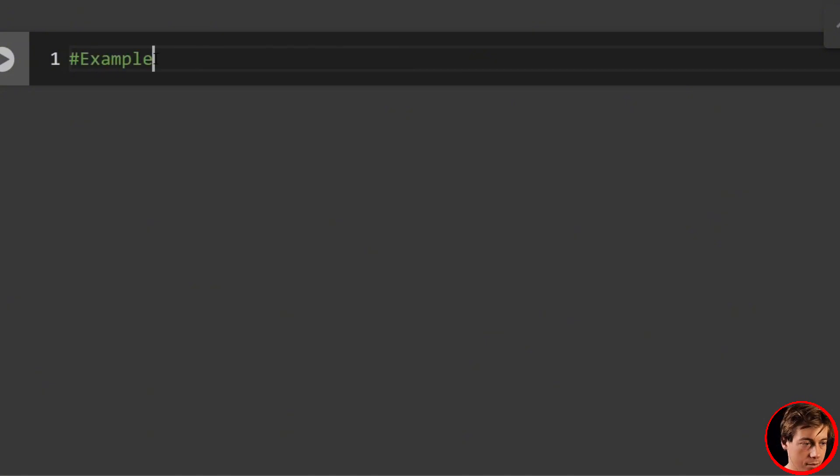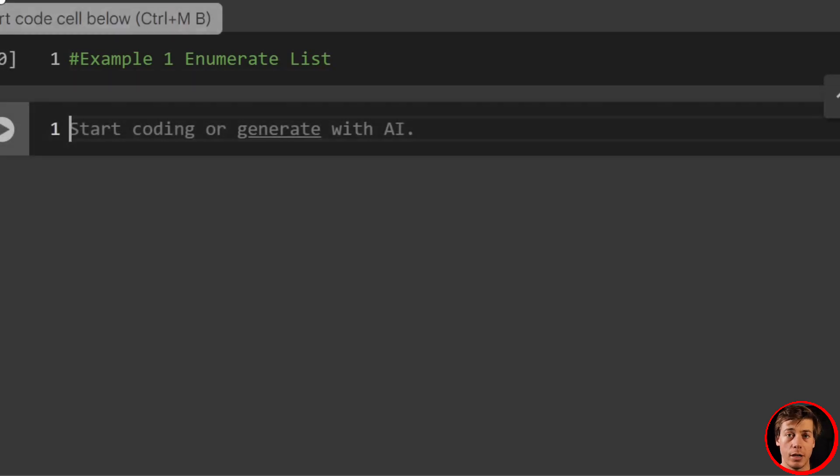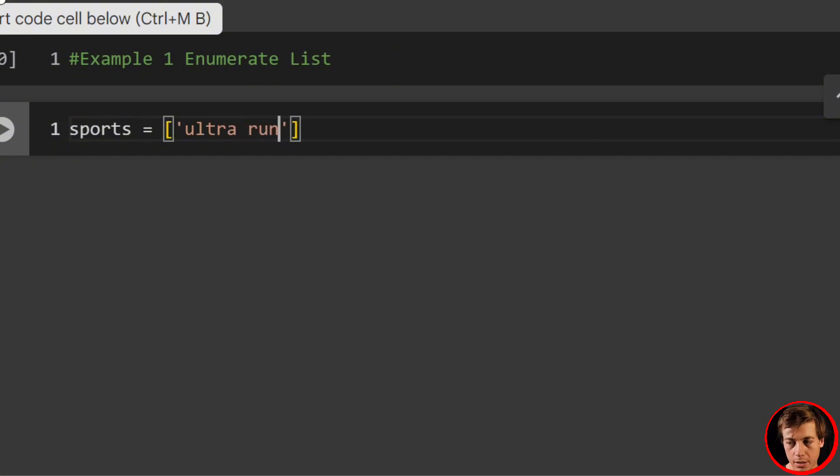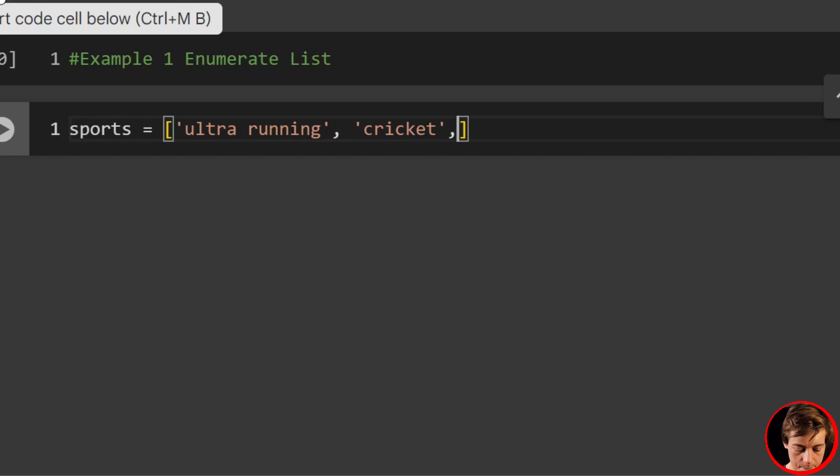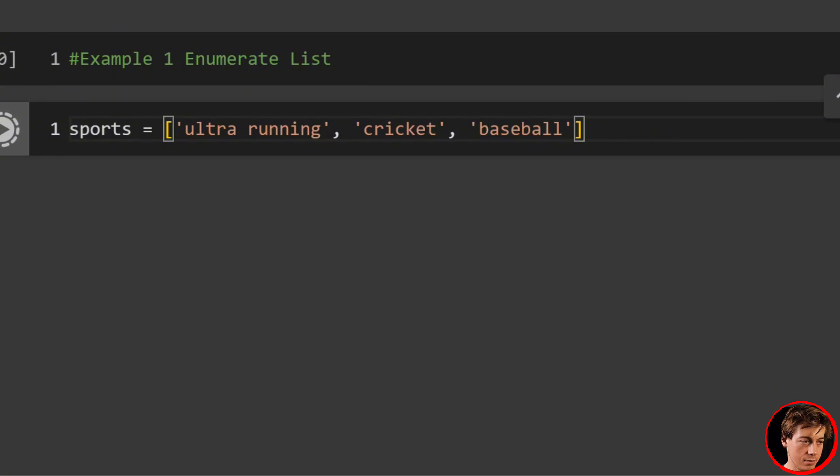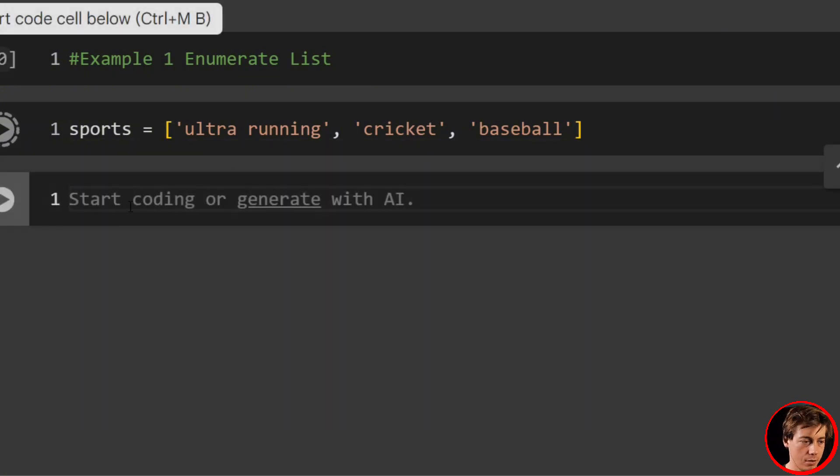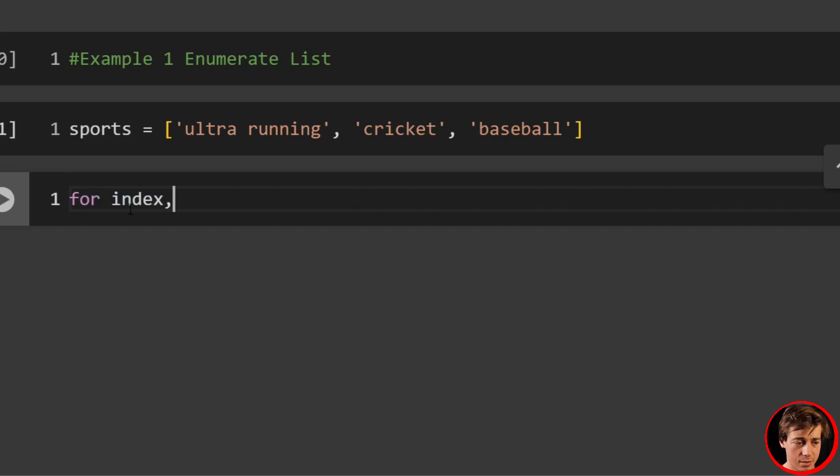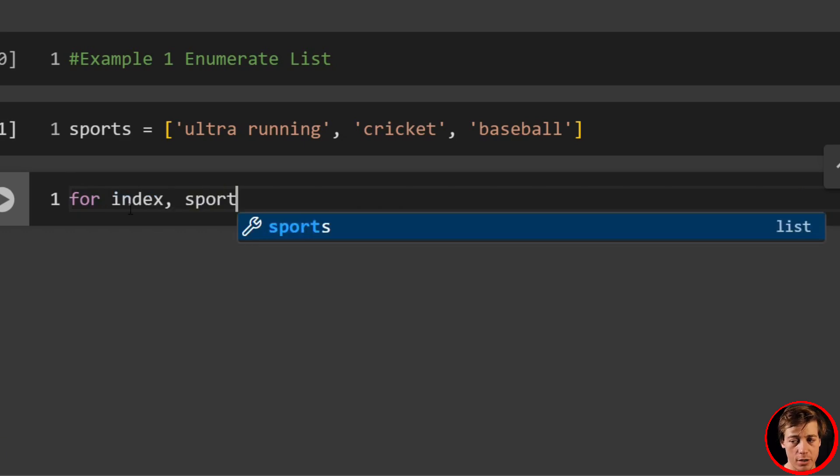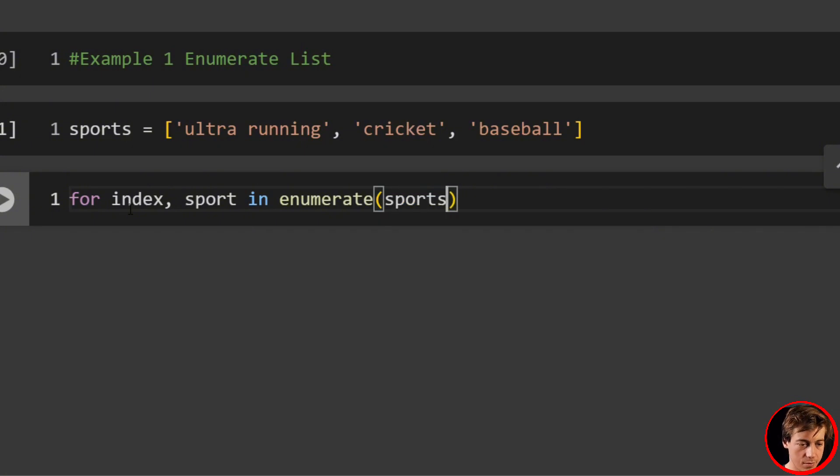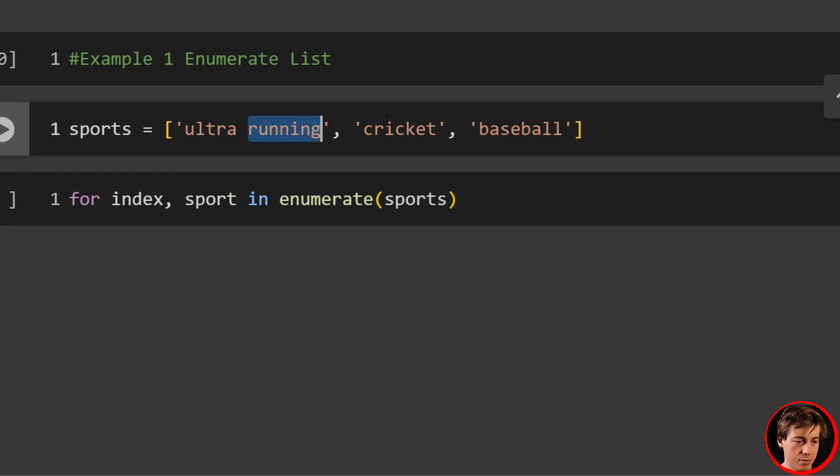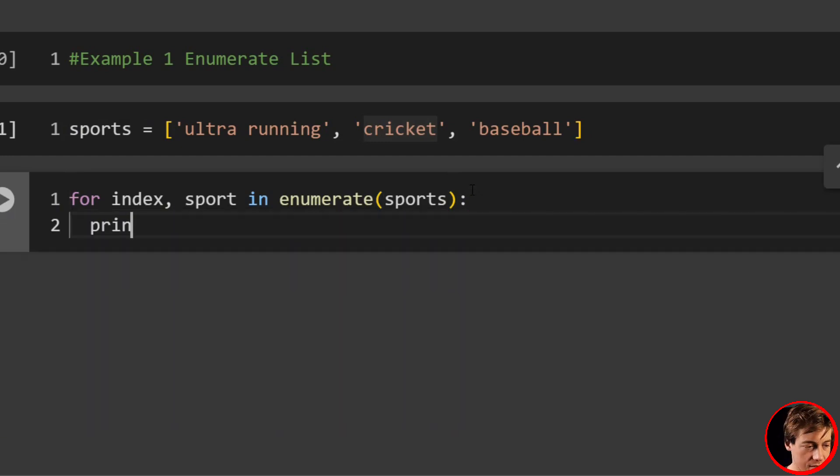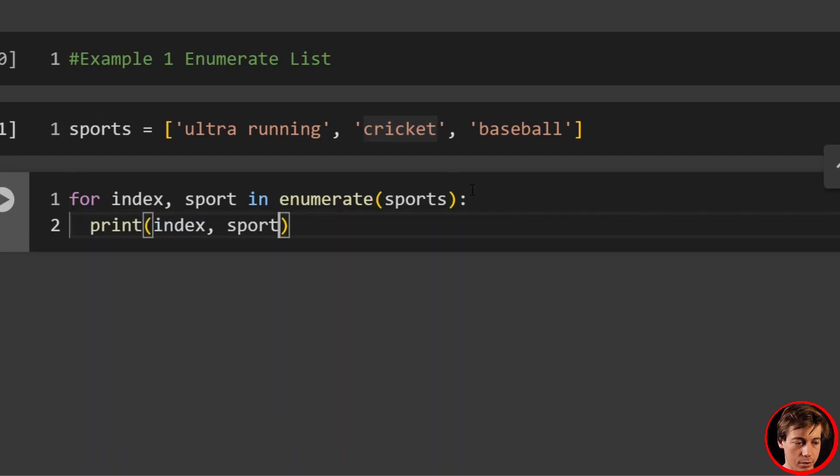Alright, let's get started. Example one: enumerate list. So we're going to create a list first. We'll say sports and let's throw a few sports in here: ultra running, cricket, and baseball. Run the cell and let's write our for loop. We're going to say for index, sport in enumerate(sports), right? Each of these is a sport and we want to get the index of those. Then we put a colon and we'll say print(index, sport).